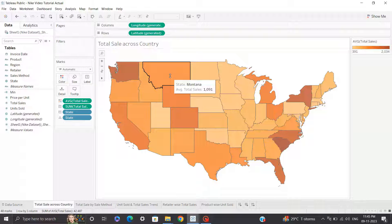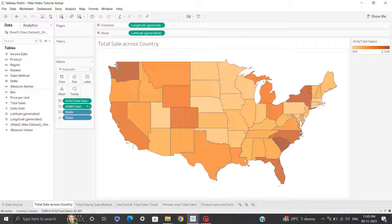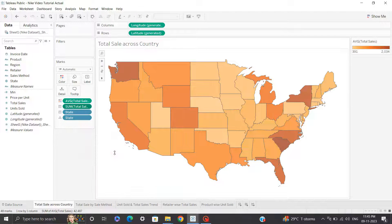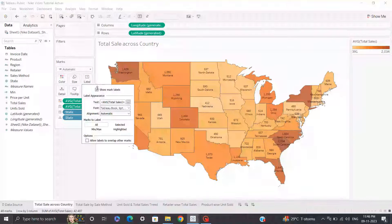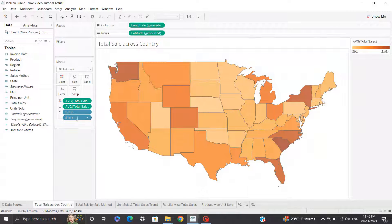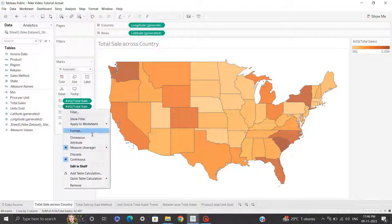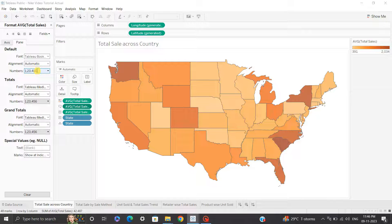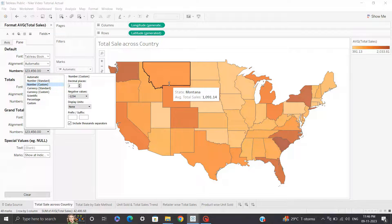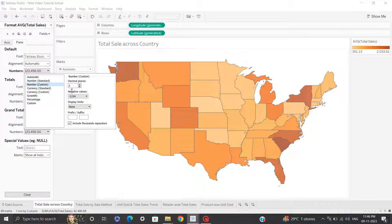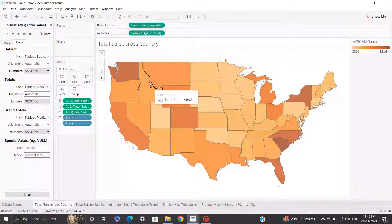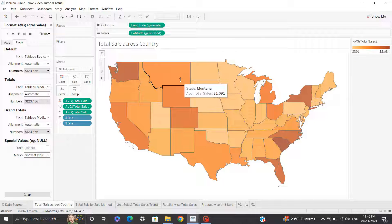Since we are dealing with dollars, I need to format the currency. I'll drag total sales into the tooltip shelf, replace aggregation from sum to average, click on the drop down, and click format. In numbers, I'll select custom number, set decimal places to zero, and add a suffix of 'dollars'. Now when you hover over the visual, you can see Montana average total sales is $1,091.